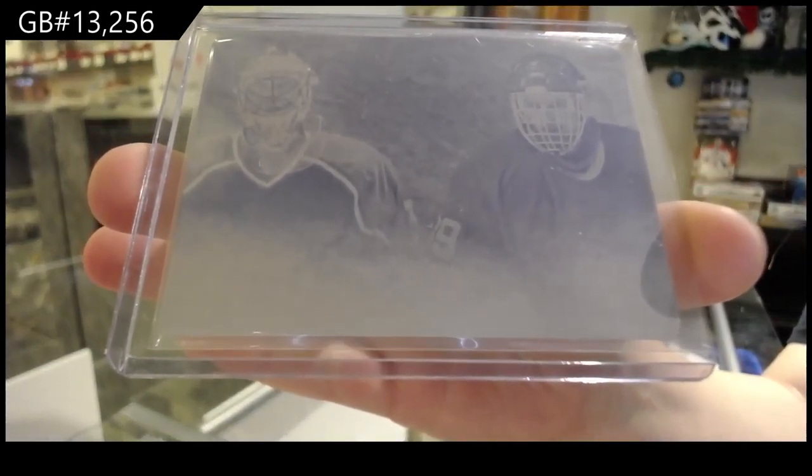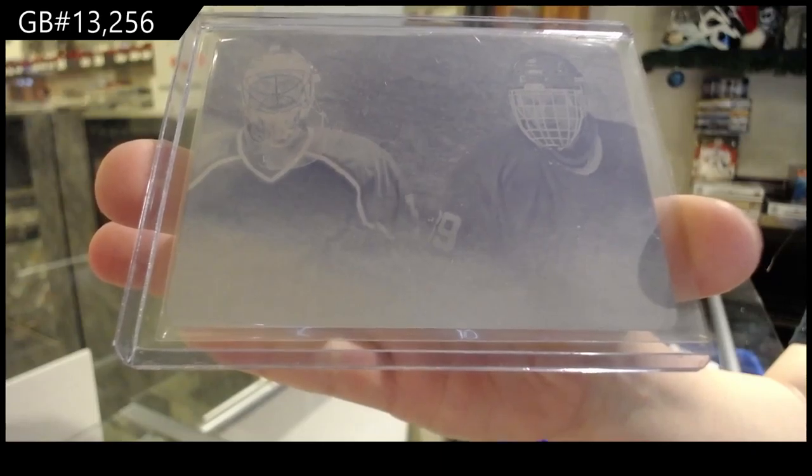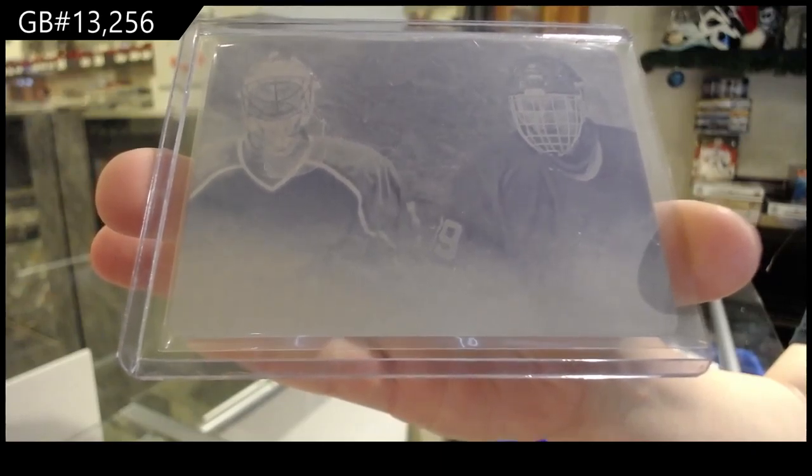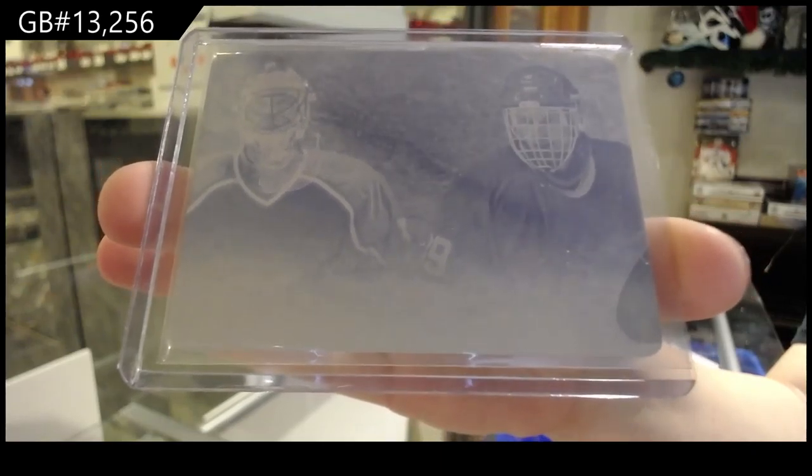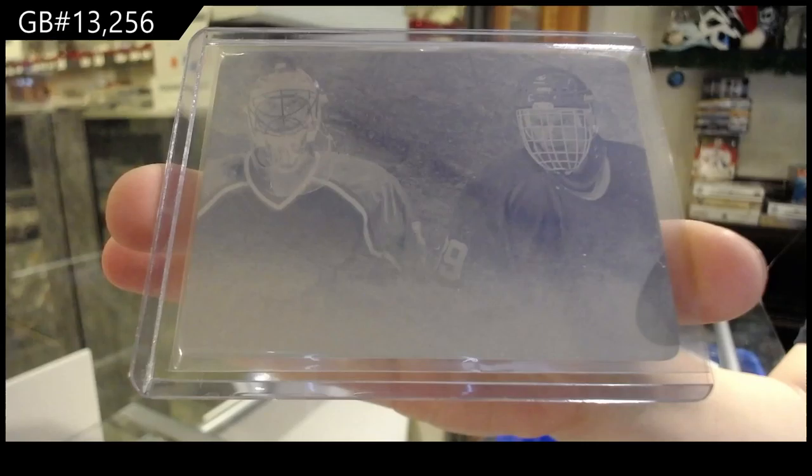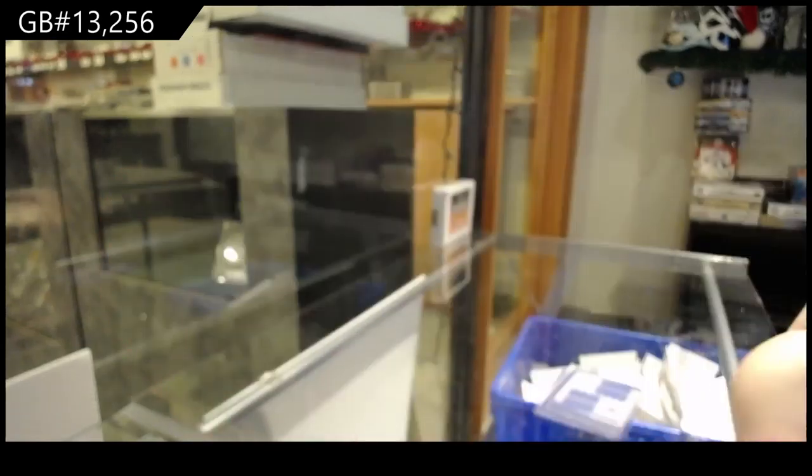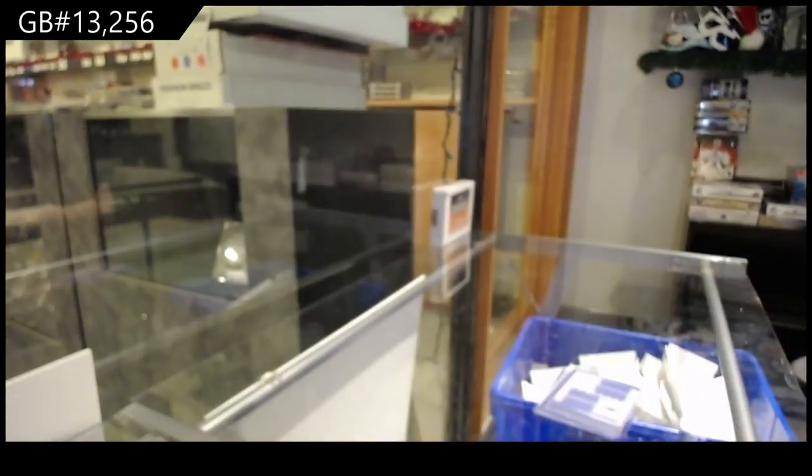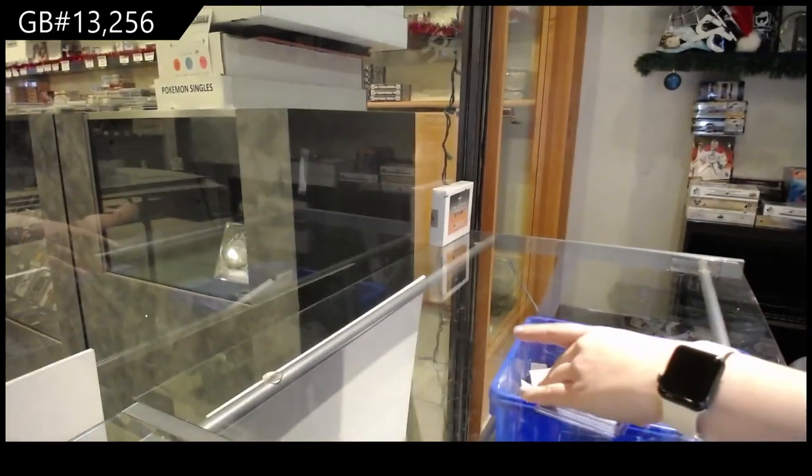For Rod Dill, we've got an Ultimate Hockey Memorabilia plate of Patrick Waugh and Dominic Hasek.